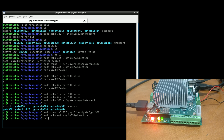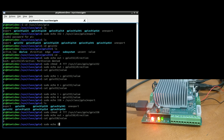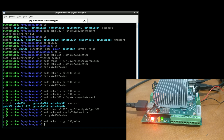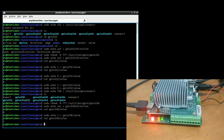I have this one actually currently on. Let's look at our values — it's at zero. So we'll do sudo echo 1 into GPIO 338 value. And then we do cat again, and now we have one.